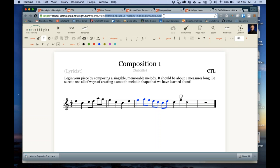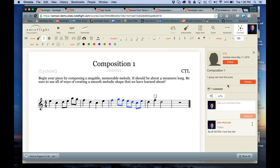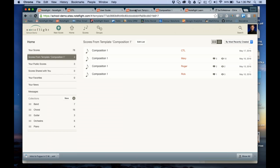The activity template feature in NoteFlight is really good for organizing. Even for a free composition assignment, I always give students a title and a prompt so they can all open the assignment from my activity template. Therefore I don't have to hunt down their work or they don't have to remember to submit it — I can just see that the students have created activity template copies based on the list right there.